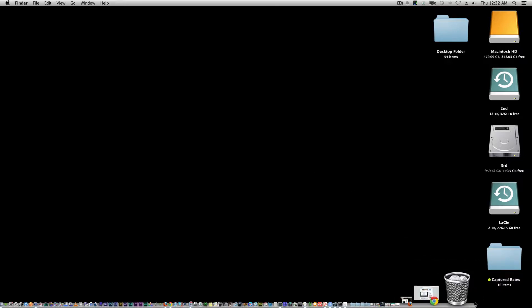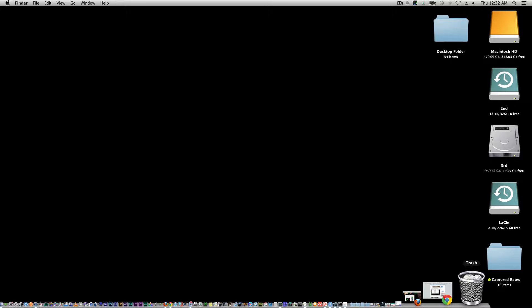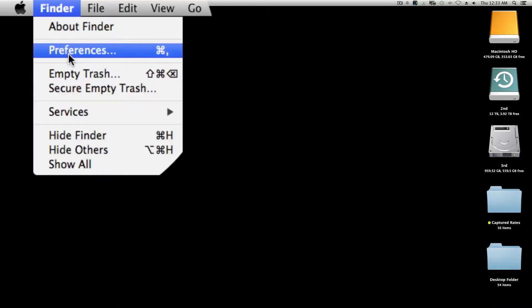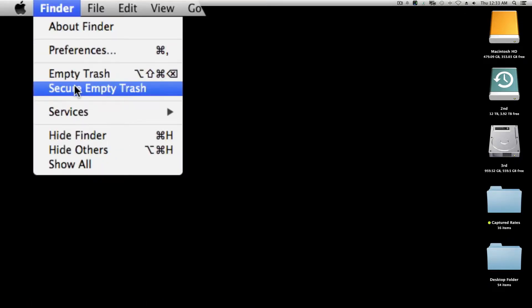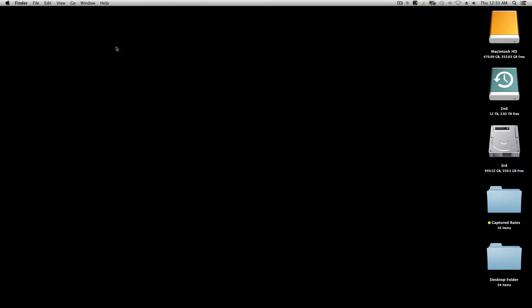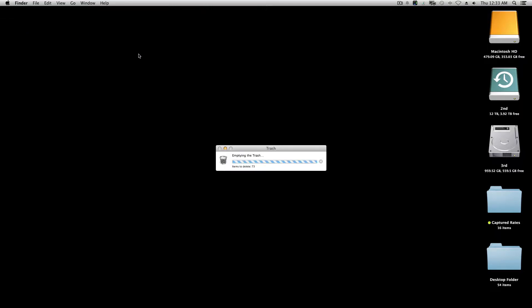So the first way didn't work, so I actually went up to the Finder, held Option, and chose 'Secure Empty Trash.' Let's see what happens.